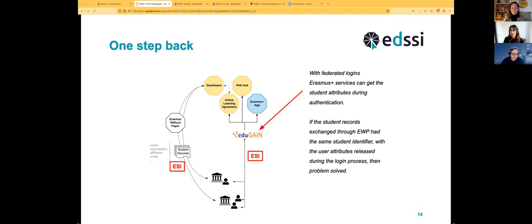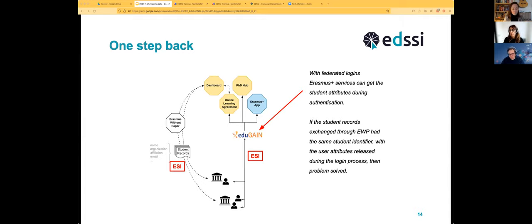We thought: with federated login, if users could use their institutional login, at the moment of authentication we'd get some information released by the home organization. If the student records exchange through the EWP could use the same identifier as the user attributes released during login, we'd be able to correlate the student records with the students at any point in time. For this we obviously need an identifier. We piggybacked on previous work — the European Student Identifier had already been used for other purposes, so we repurposed and refined it for our needs.